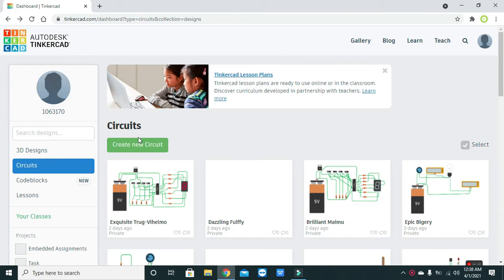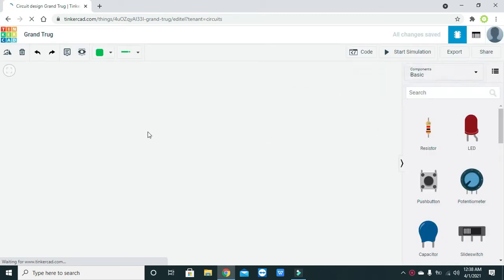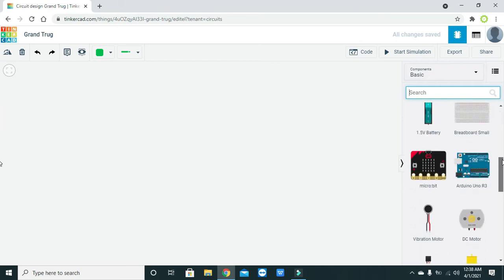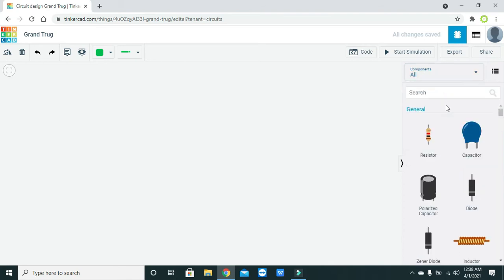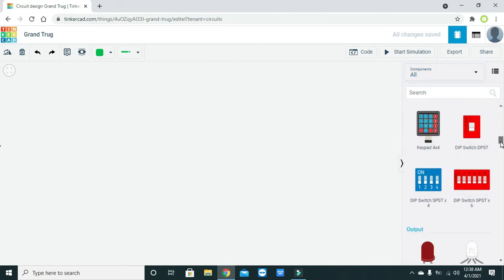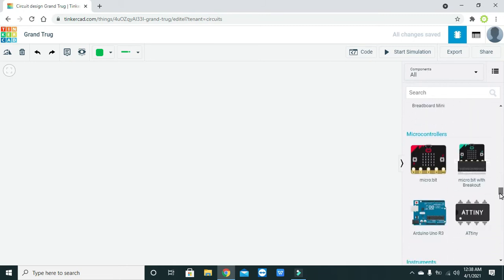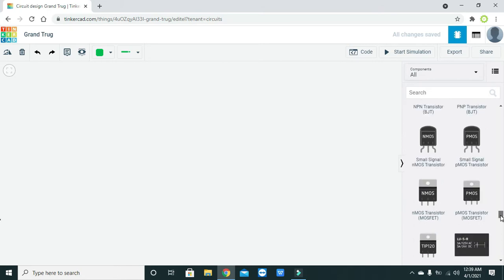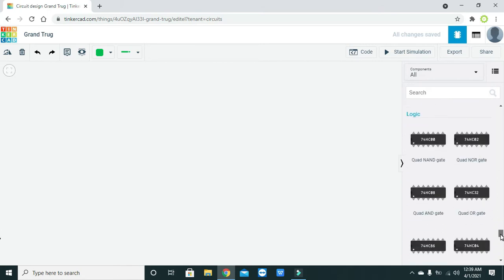In order to simulate the AND gate within Tinkercad, first of all you have to click on 'Create New Circuit.' Now we have our window in front of us, and here we have to write 7408 — this is the IC package for the AND gate. You have to search it manually if it is not coming up in the search box.